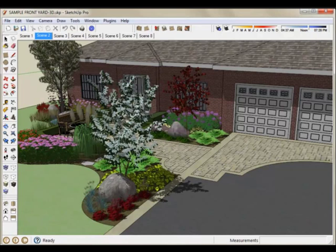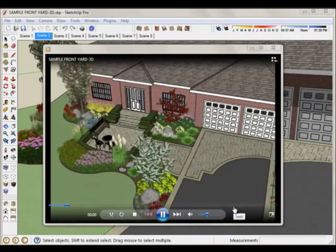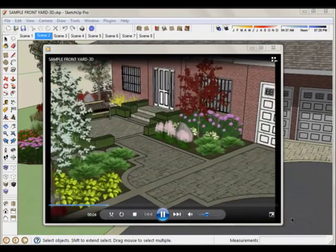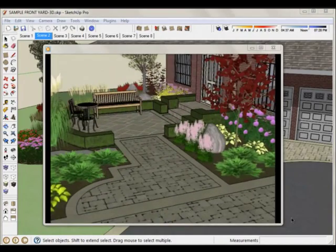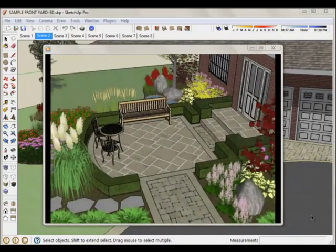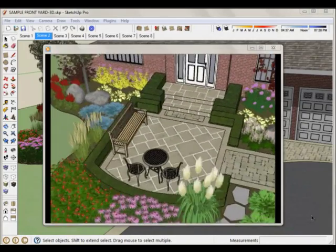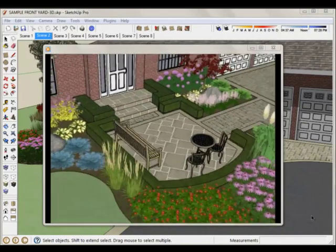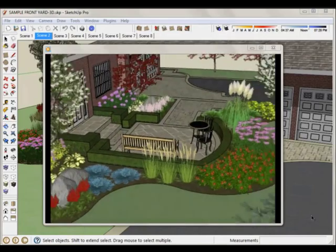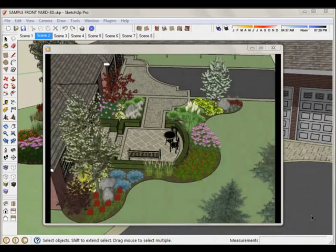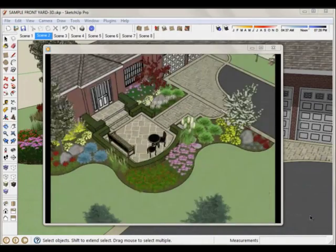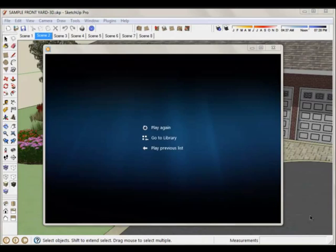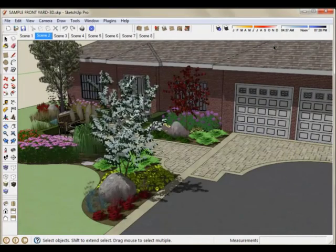So once it's done, it will open up and there's the video. And it will basically fly through the scenes that we created. Stopping for a few seconds at each scene. And you can basically put this on a CD or show it to your client. So that's creating an animation.